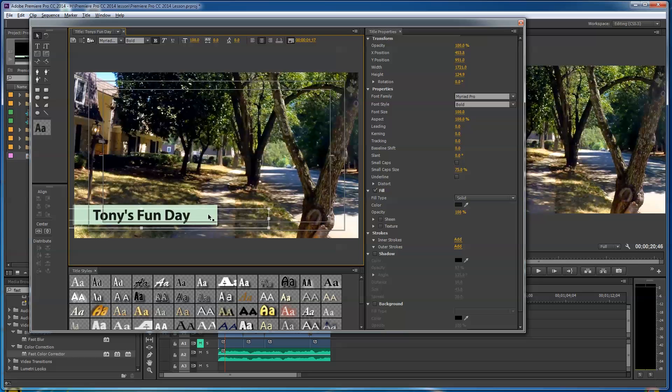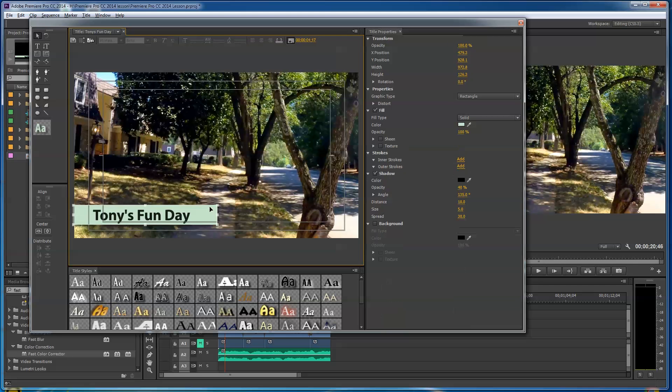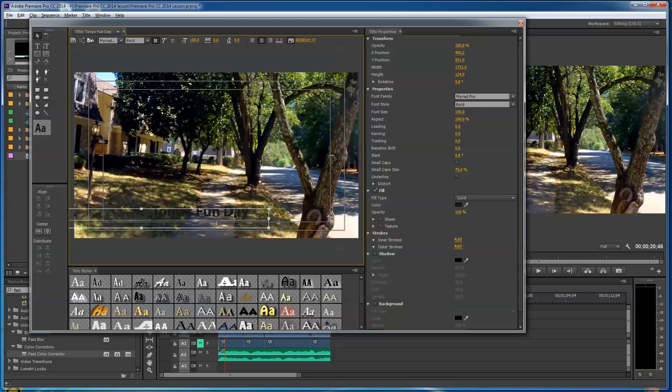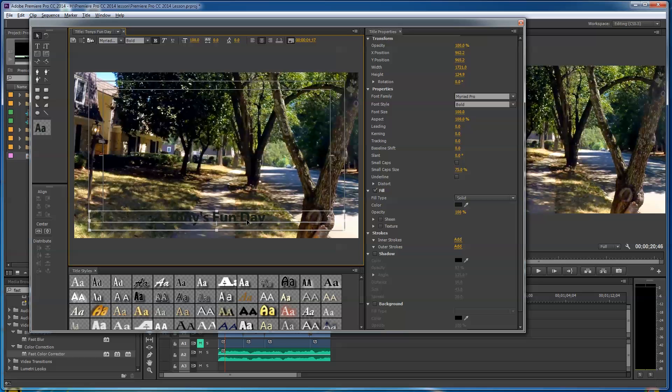There's different ways you can do this. You can add all kinds of things. You can pull Illustrator files in here that have gradients in them, Photoshop files. I'm gonna delete that box for a second.